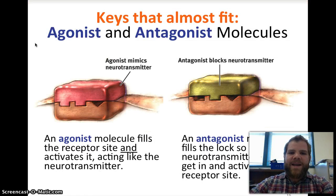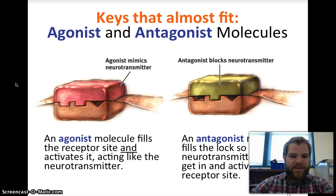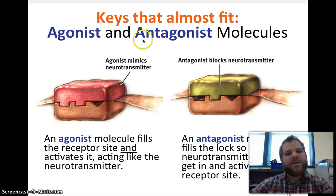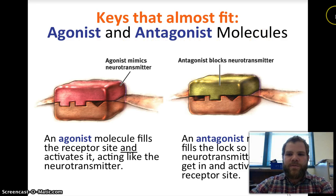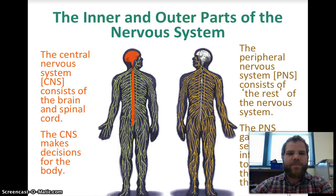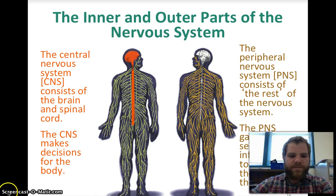We have agonist and antagonist molecules. An agonist fills the receptor site and activates it, mimicking the neurotransmitter. An antagonist blocks the neurotransmitter by filling the lock so the neurotransmitter cannot get in and activate the receptor site. A good way to remember this: in a story, the antagonist goes against the main character — so if the neurotransmitter is the main character, the antagonist is blocking it. That's all for today; tomorrow we'll pick up with the nervous system.